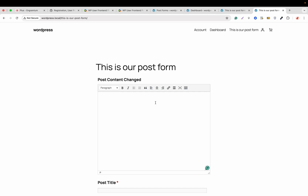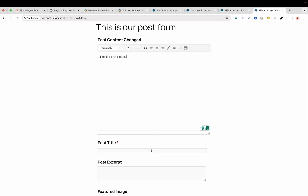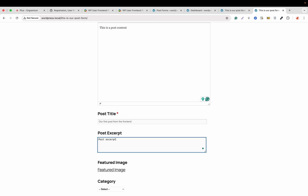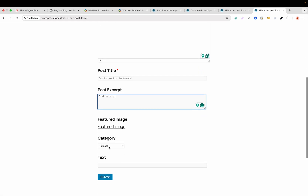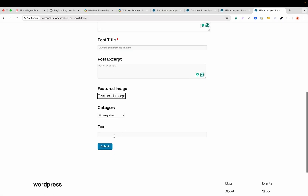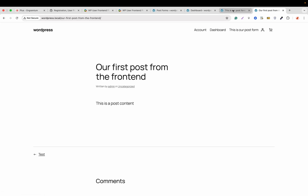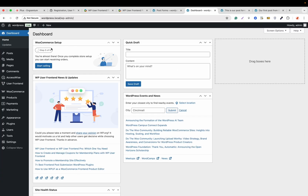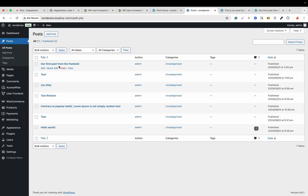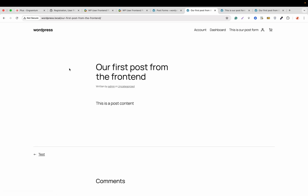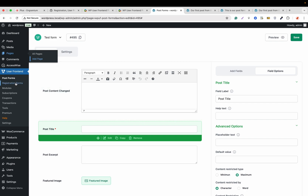Let's create a post from the frontend. This is a post content — 'Our First Post from the Frontend'. Add a post excerpt, skip the featured image for now, add a text field — 'This is our text' — and hit Submit. Our post has been submitted. If we go to the backend and check all posts, we can see 'Our First Post from the Frontend'. This is how WP User Frontend works with the new form builder for post forms.